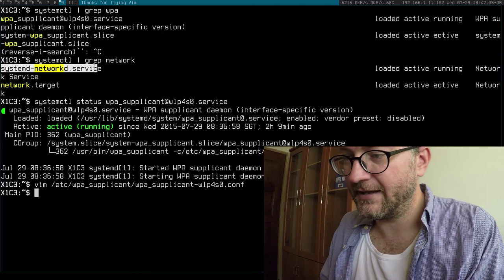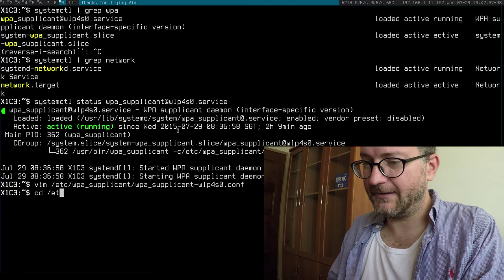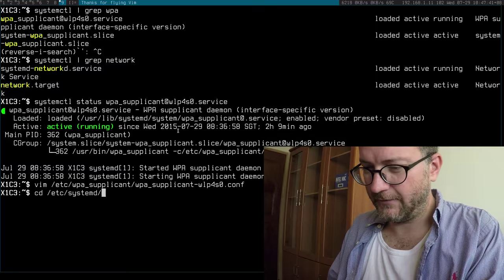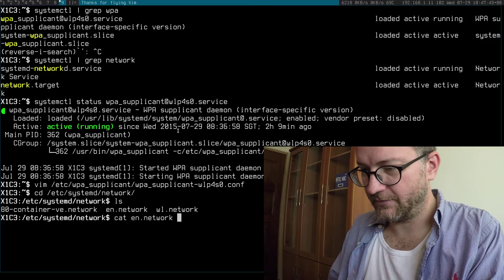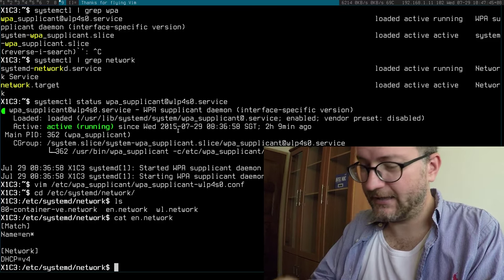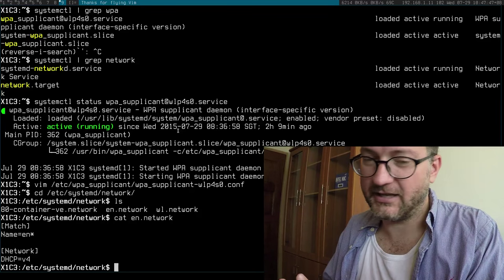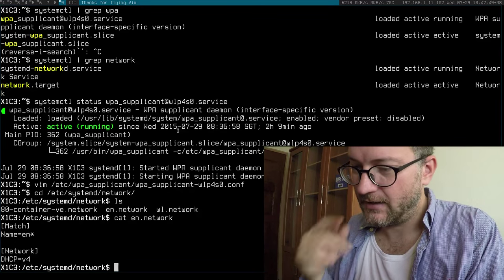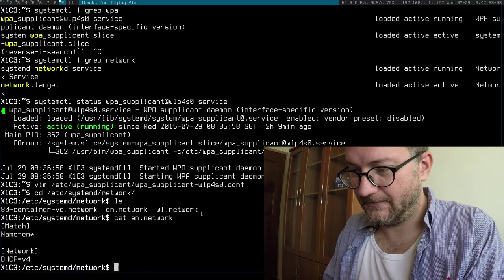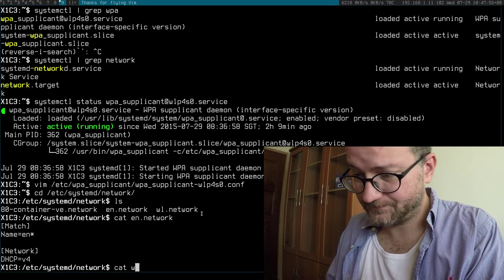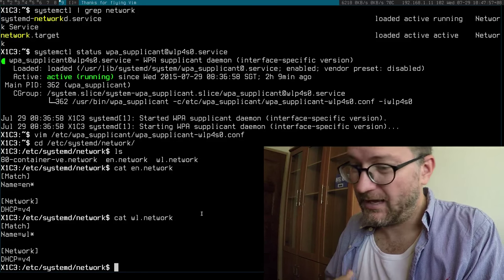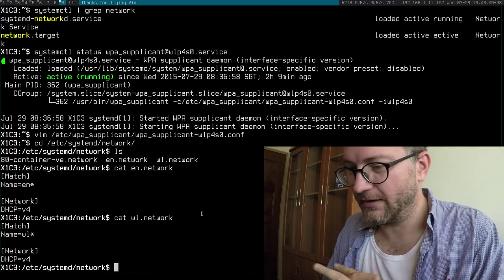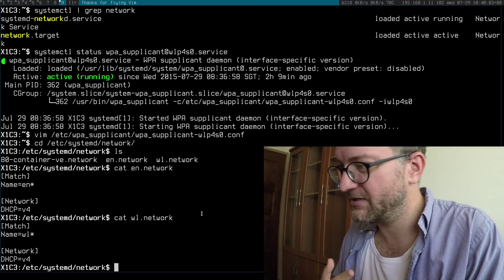I just keep it running there. You do have to configure that, and usually you can get away with a fairly generic configuration. Like for example, anything matching EN, which I think also includes the iPhone 6, and also anything matching WL gets an IP. I mean, to be honest, I could have just had a generic star one, but I like to have a little bit more control sometimes.